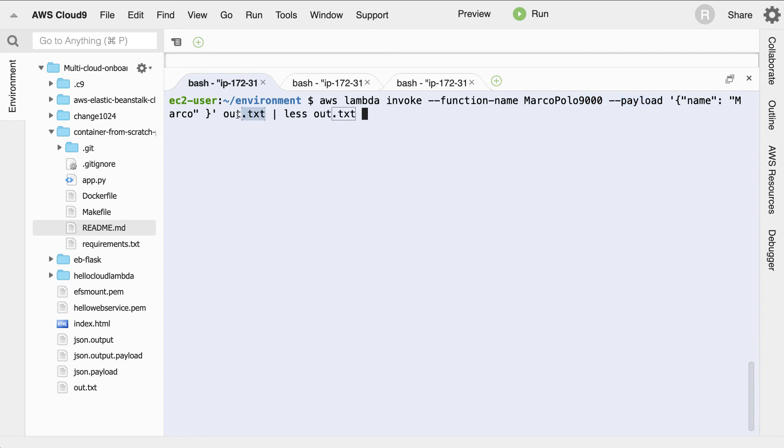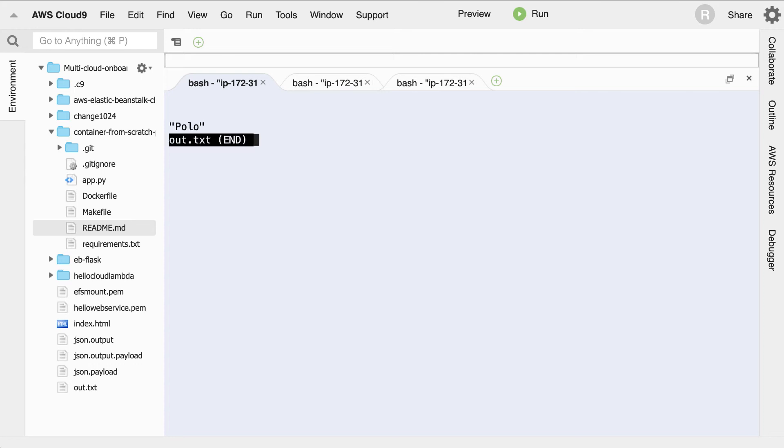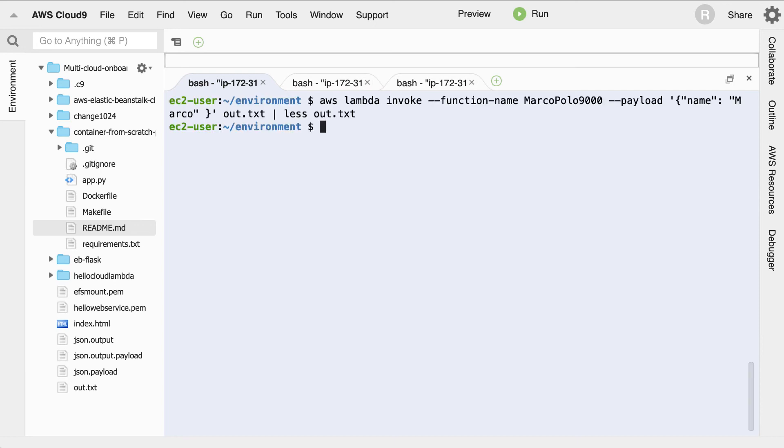I then give it a file to put the output. So the way this command line tool works is you have to give it a file that it'll put the output in. And then I just run this pipe command that will print out what happens. So there we go, you can see that it returns back Polo.